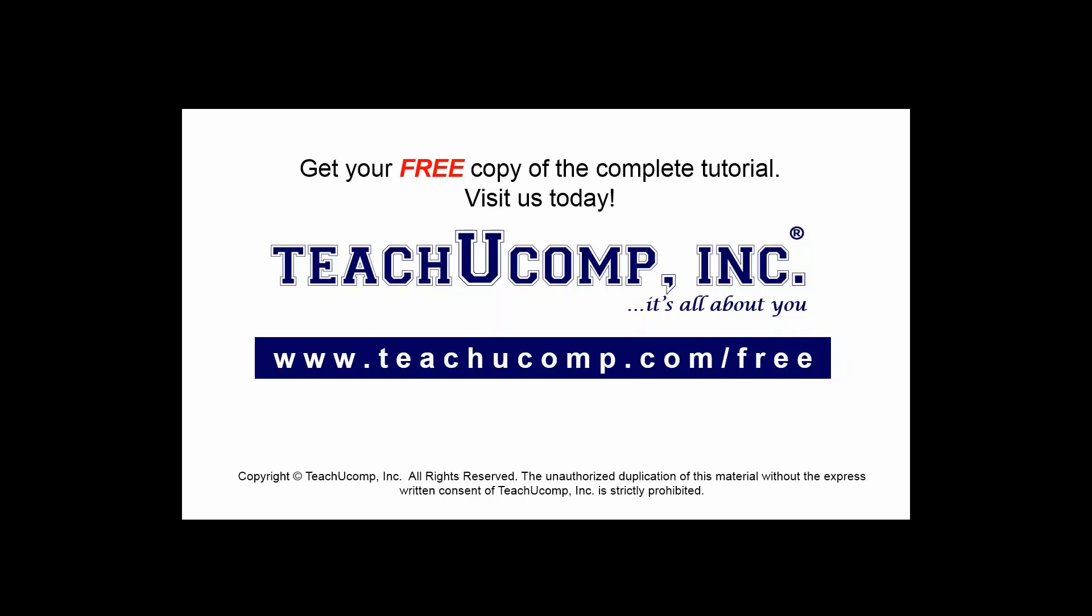Get your free copy of the complete tutorial at www.teachucomp.com forward slash free.